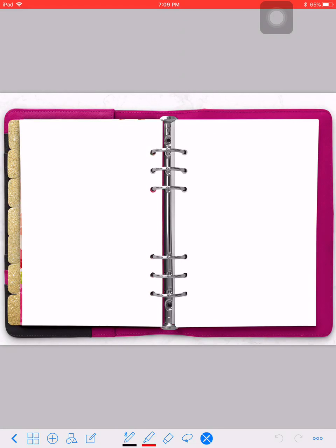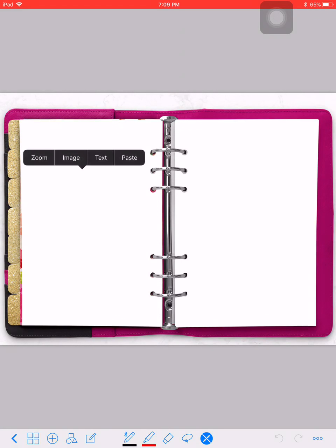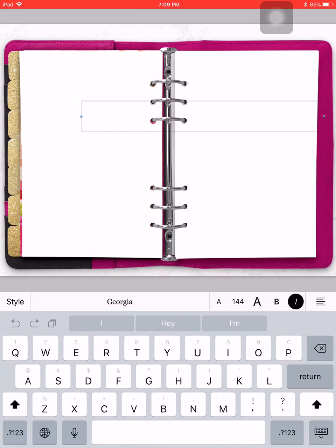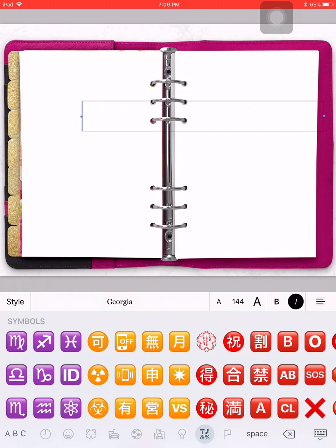When you're in GoodNotes, you're just going to tap and hold until you get this group of things come up, and then you're just going to hit text — so it's pretty much just a text box.